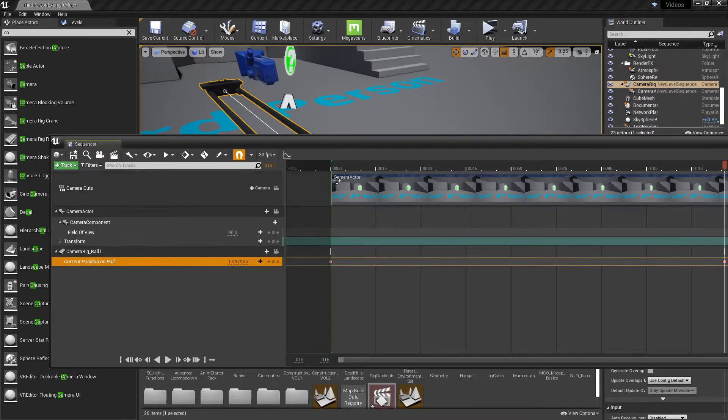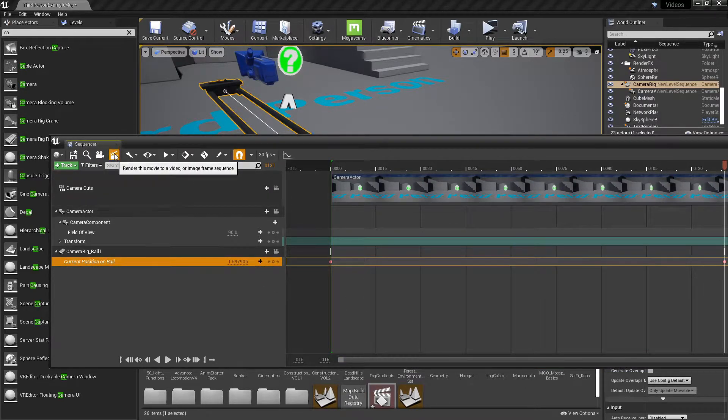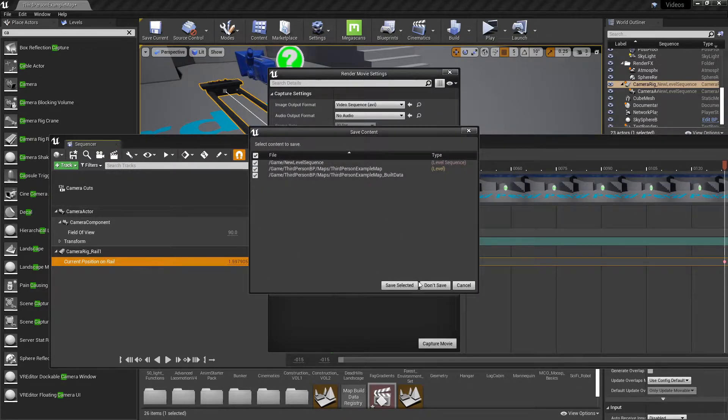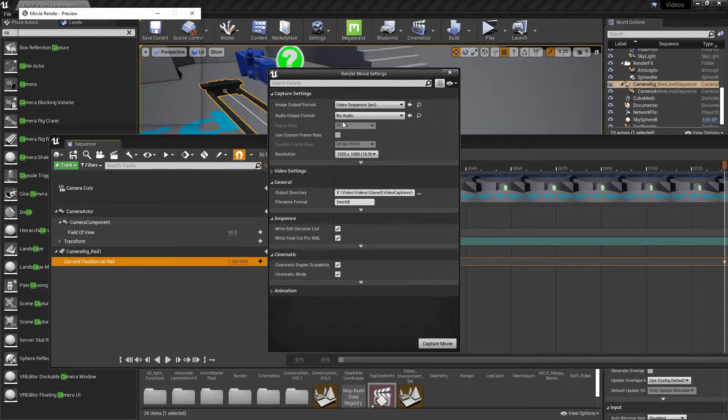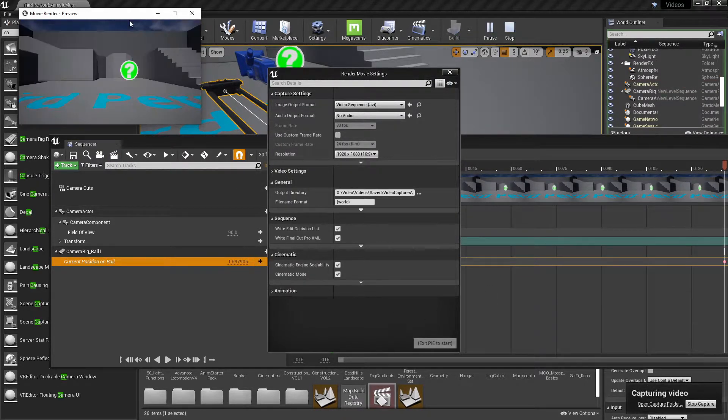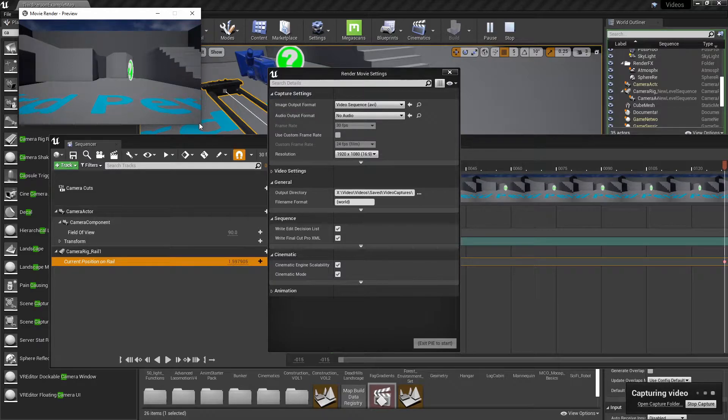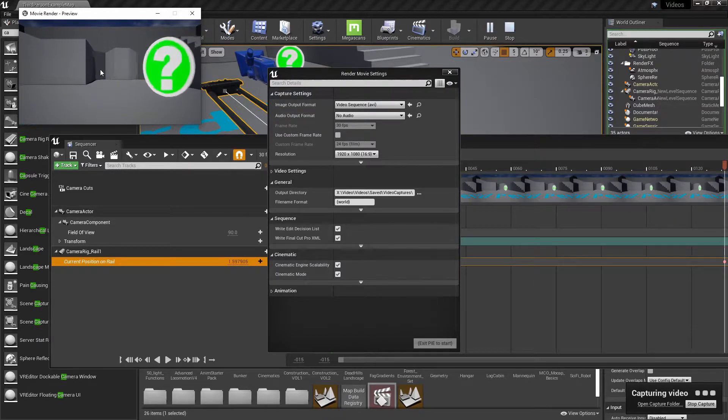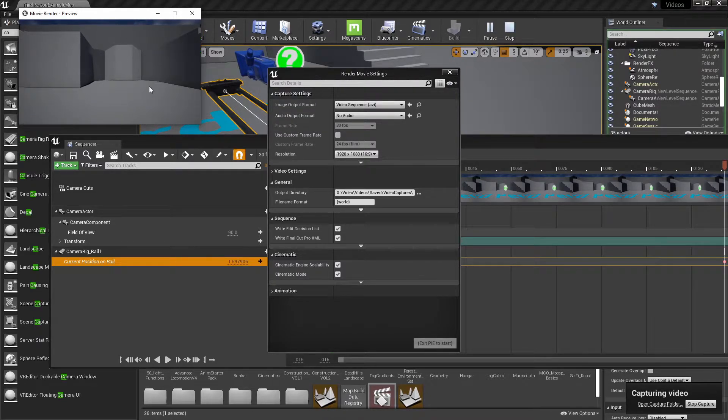So now this keyframe over here and once we render out the video, which is this little button right here, I'd like to render in 30 frames per second because that's how they do it for cinematic movies. As you can see, the camera is moving along the sequence rail.